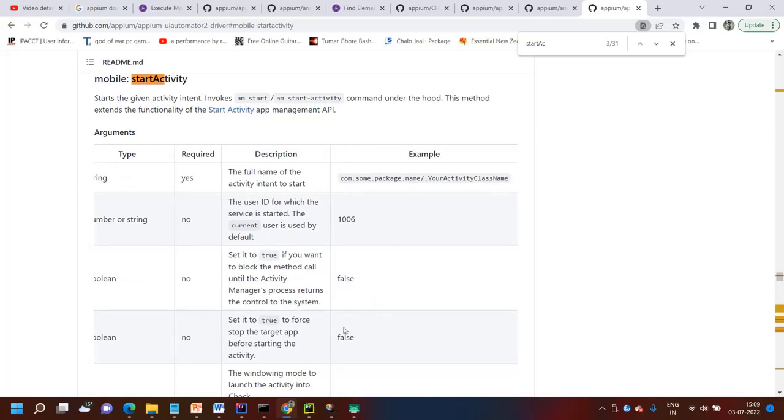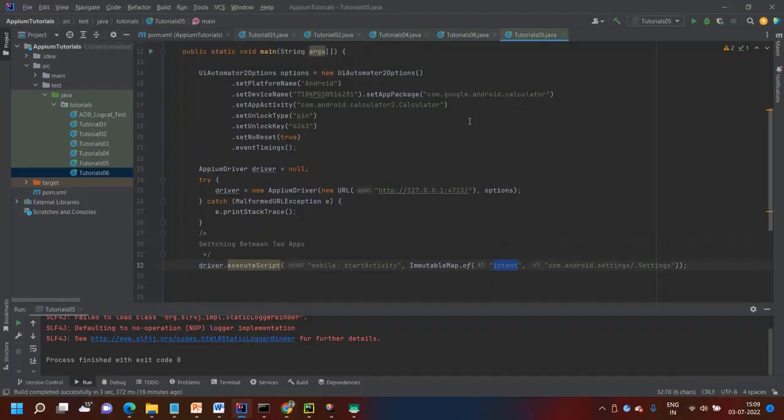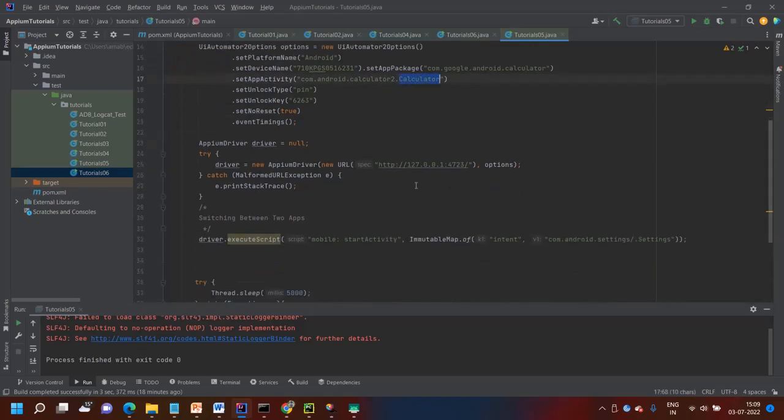So same process I have followed here. So when I am initializing the driver, I have given the package for the calculator package and activity. Then I am switching to settings application.